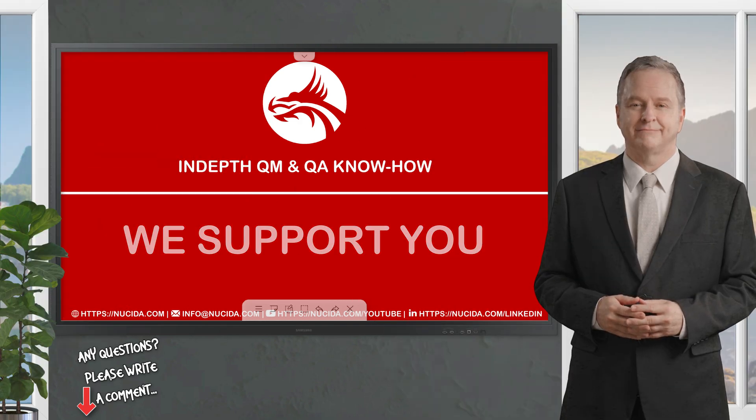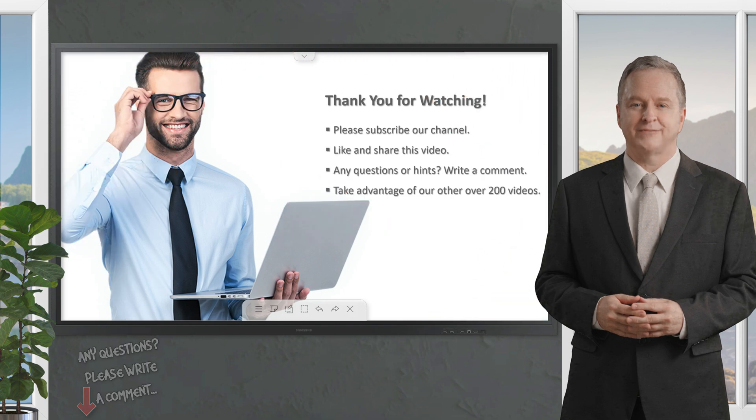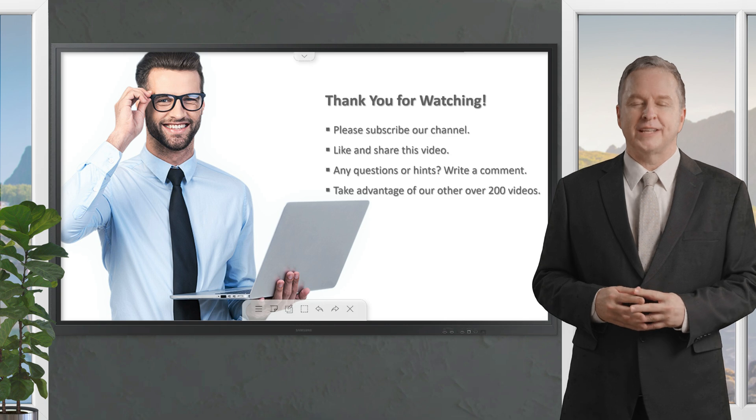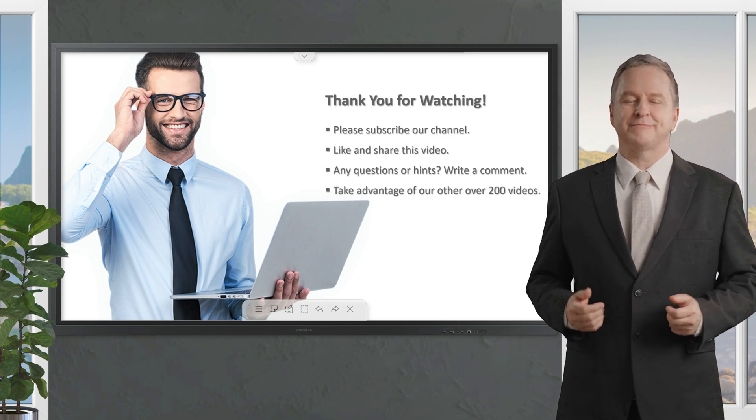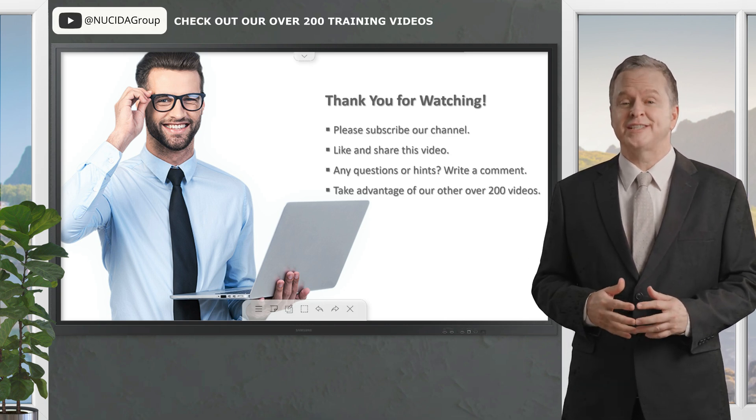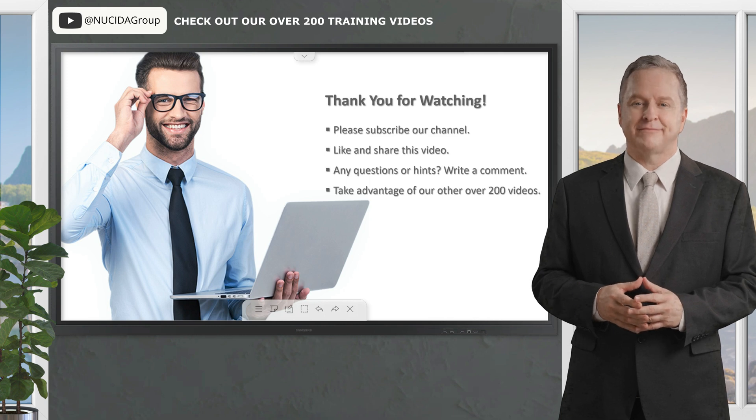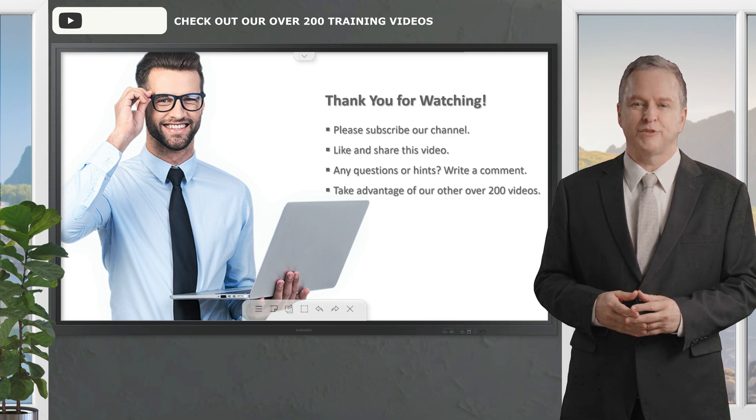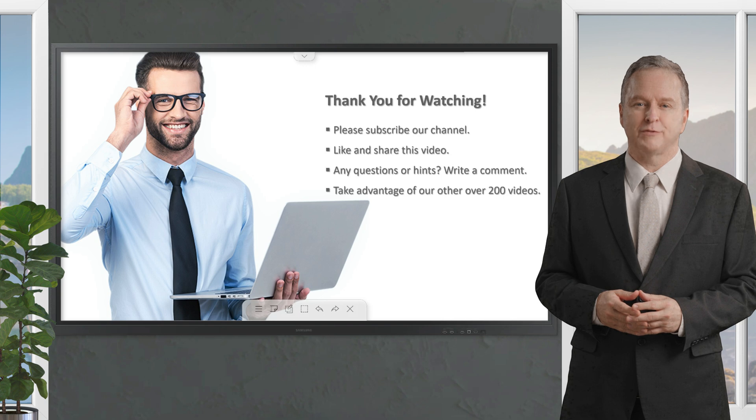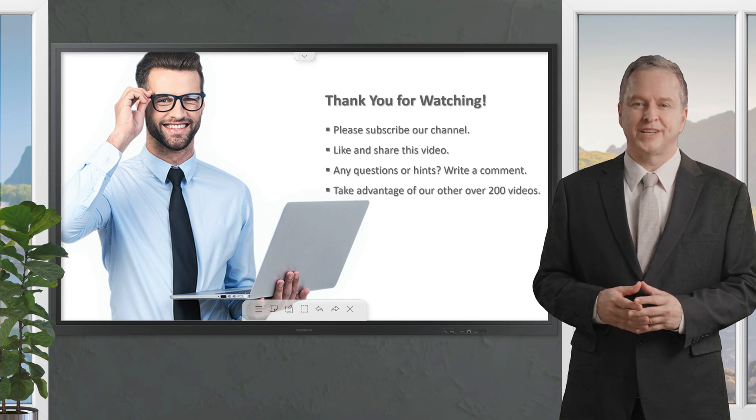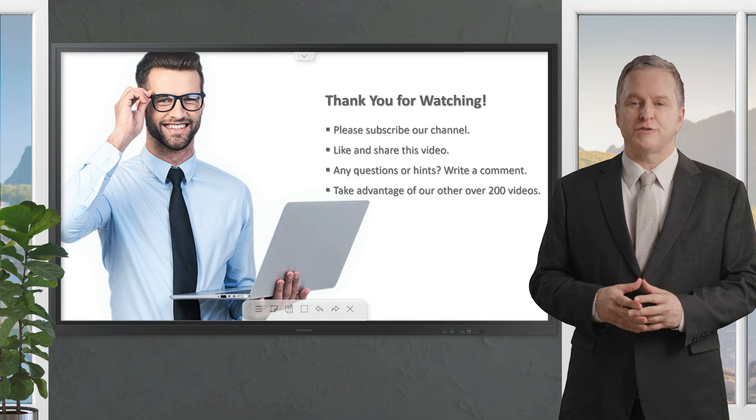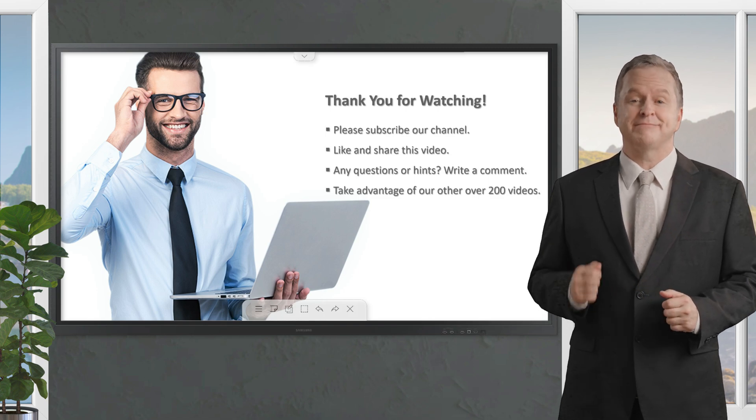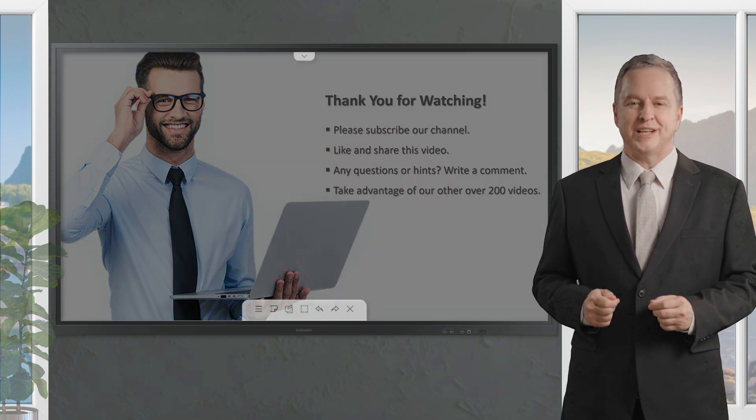If you like it please give this video a thumbs up, subscribe to this channel and click the bell to never forget our upcoming sessions. If you have any questions or hints please leave a comment. Our certified QA experts will reply in time or even produce a separate video about your topic. Please also check out our other over 200 videos about software quality. Happy testing, see you next time.